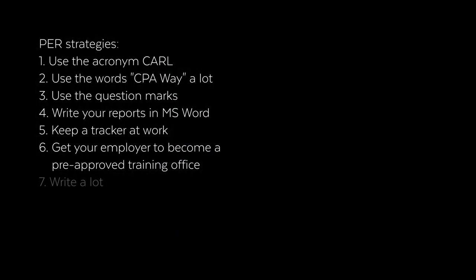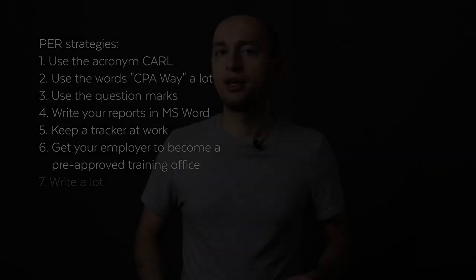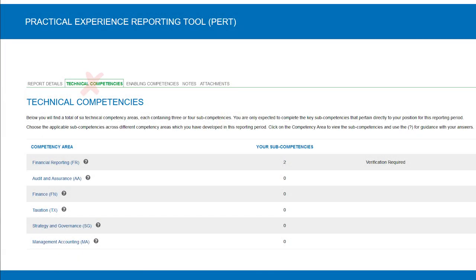Get your employer to become a pre-approved training office. Here's an interesting fact that almost nobody knows: you don't have to work in public practice to be under the PPR route. Any company — manufacturing, retail, software — can become a pre-approved training office. If you're at a pre-approved training office, none of the technical requirements will be required anymore. This will cut out at least 70% of the PERT workload — you just have to fill out the enabling competency questions.